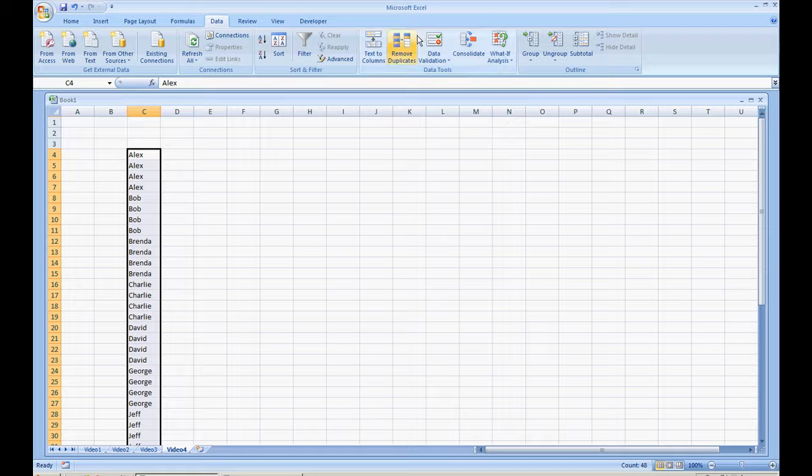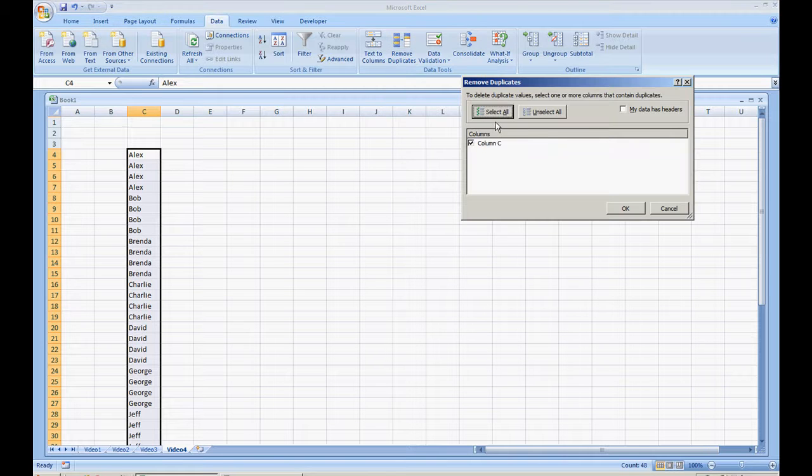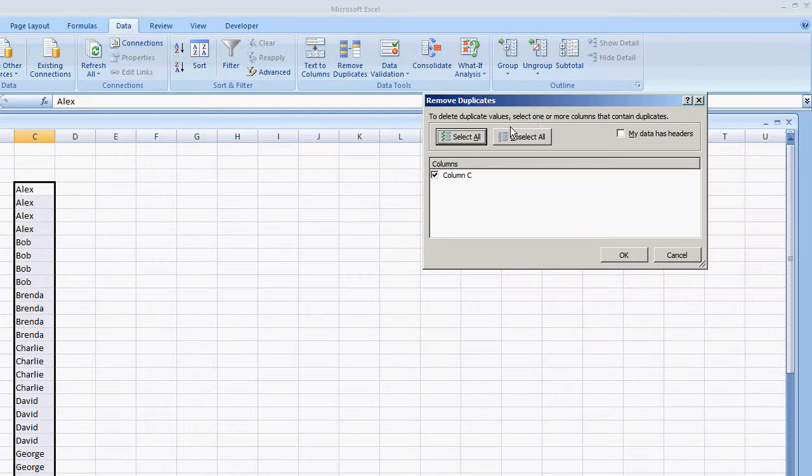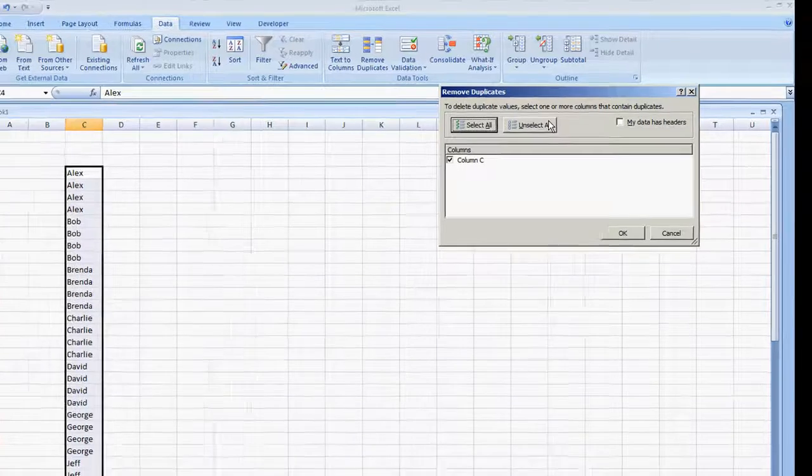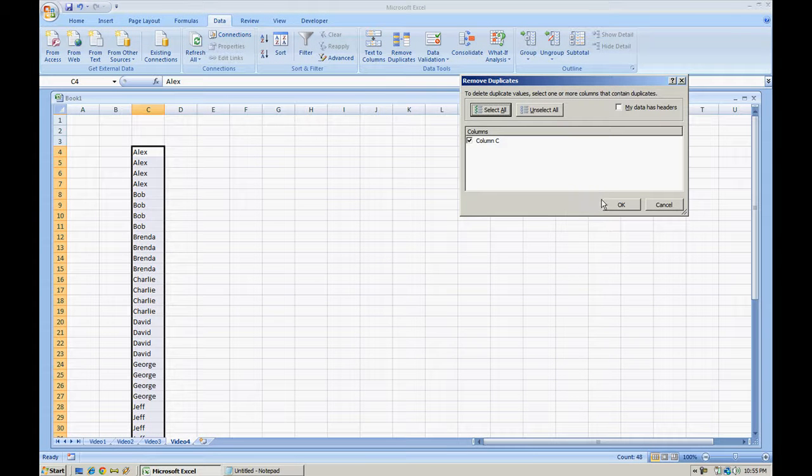So let me first do this, remove duplicates. We only have one column which is column C, and in this window we get a pop-up saying to delete duplicate values, select one or more columns that contain duplicates. So we only have one column selected, let's go ahead and hit OK.